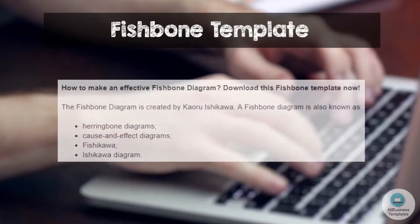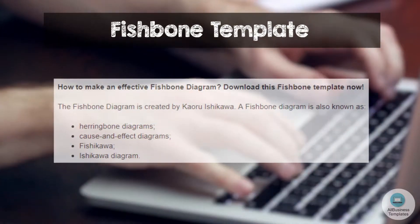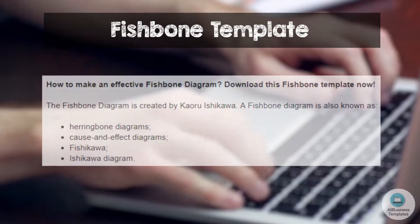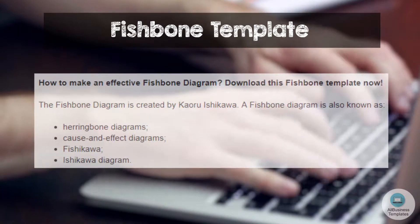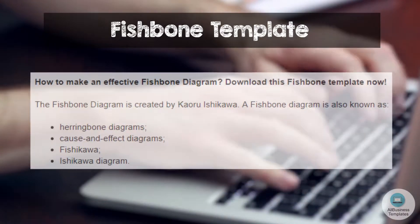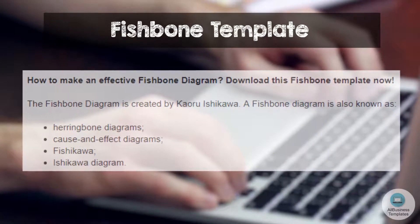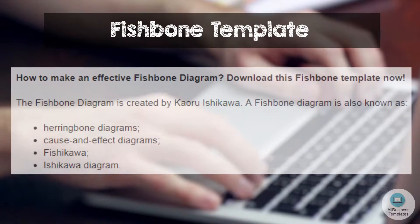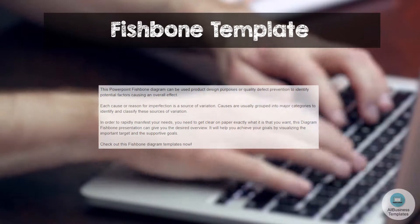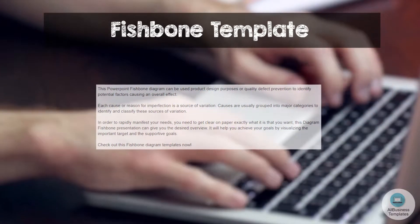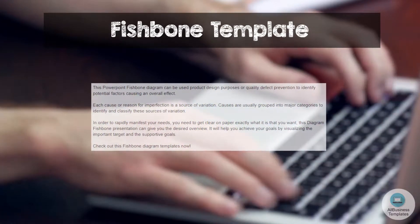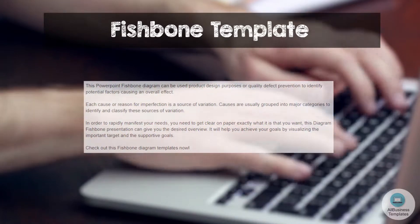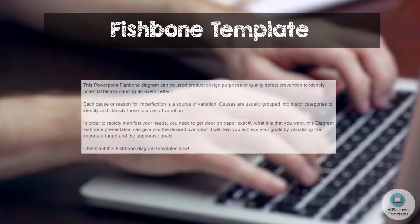The fishbone diagram was created by Keiru Ishikawa. It is also known as Herringbone Diagrams, Cause and Effect Diagrams, Fishikawa, or Ishikawa Diagram. This PowerPoint fishbone diagram can be used for product design purposes or quality defect prevention, to identify potential factors causing an overall effect.